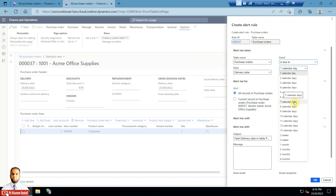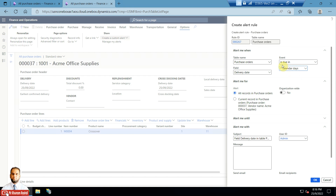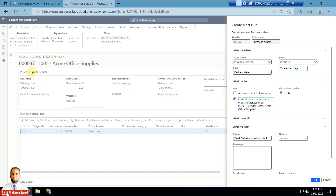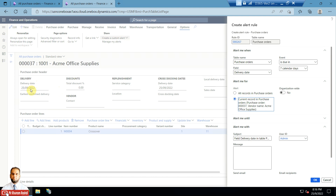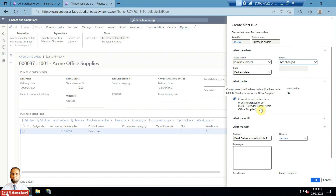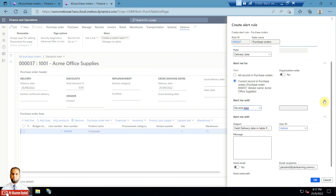'Is due in' means you want an alert a certain number of days before the delivery date is reached — for example, seven days before. You define seven days, and when the delivery date is due in seven days you will get the alert. Based on the current record, that is purchase order number 37, you will be notified only when seven days are left. Since the delivery date is today, the seven days have already passed, so I will change the event to 'has changed' — whenever the delivery date has changed.